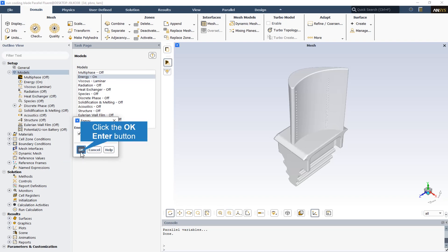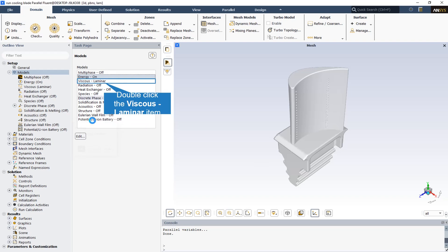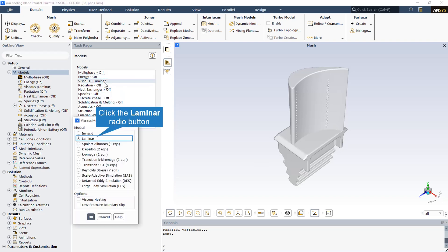The heat transfer phenomena in the blade turbine for the cooling phenomena, so it is necessary to activate the energy equation. The flow regime is assumed to be a laminar flow.